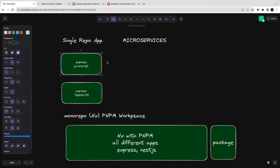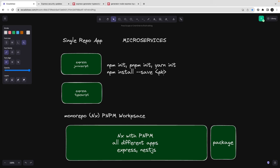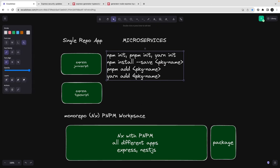Currently, when you are doing a single repository, you just run npm init or pnpm init. pnpm is also a package manager, same as npm or yarn. There should be some command to initialize your first packages, and then you start adding dependencies like npm install --save package-name, or pnpm add if you are using pnpm, or yarn add.